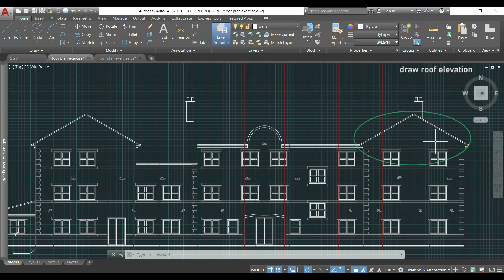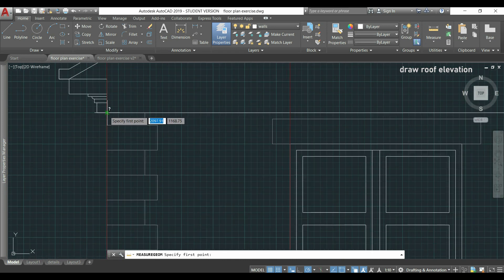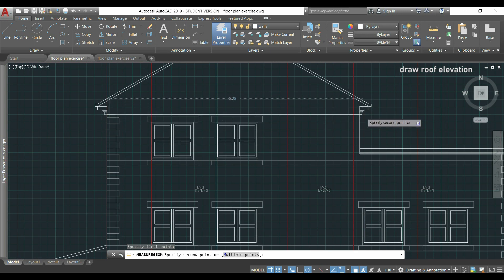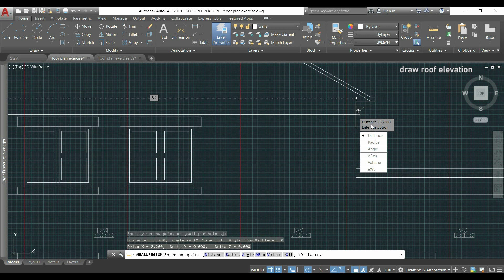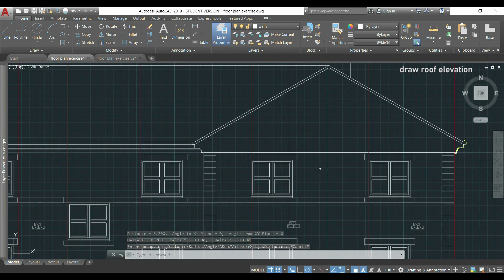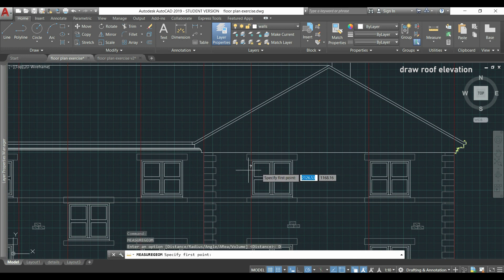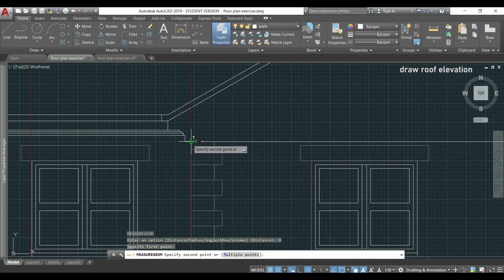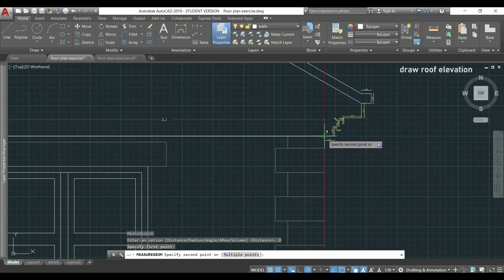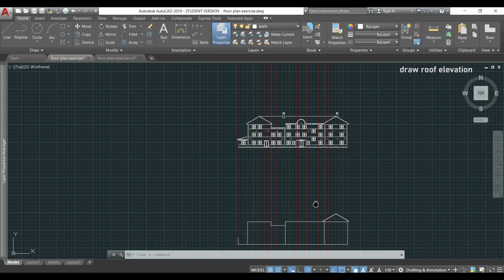Let's be sure that the distances are the same. I can do it by using the tool measure, which is this icon located here, or I could also type 'di'. I go to this intersection, click here, and measure until the other side — you can see it's 8.2 meters. Going to the roof on the right and pressing Enter to activate the previous command, I can confirm the distances are the same.